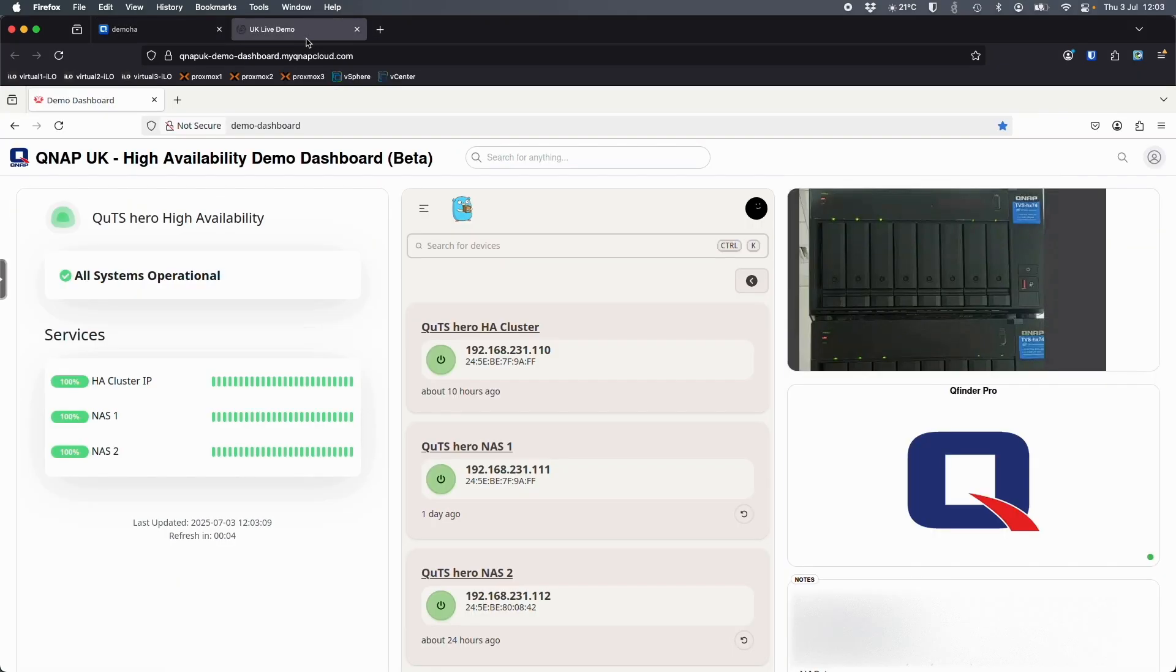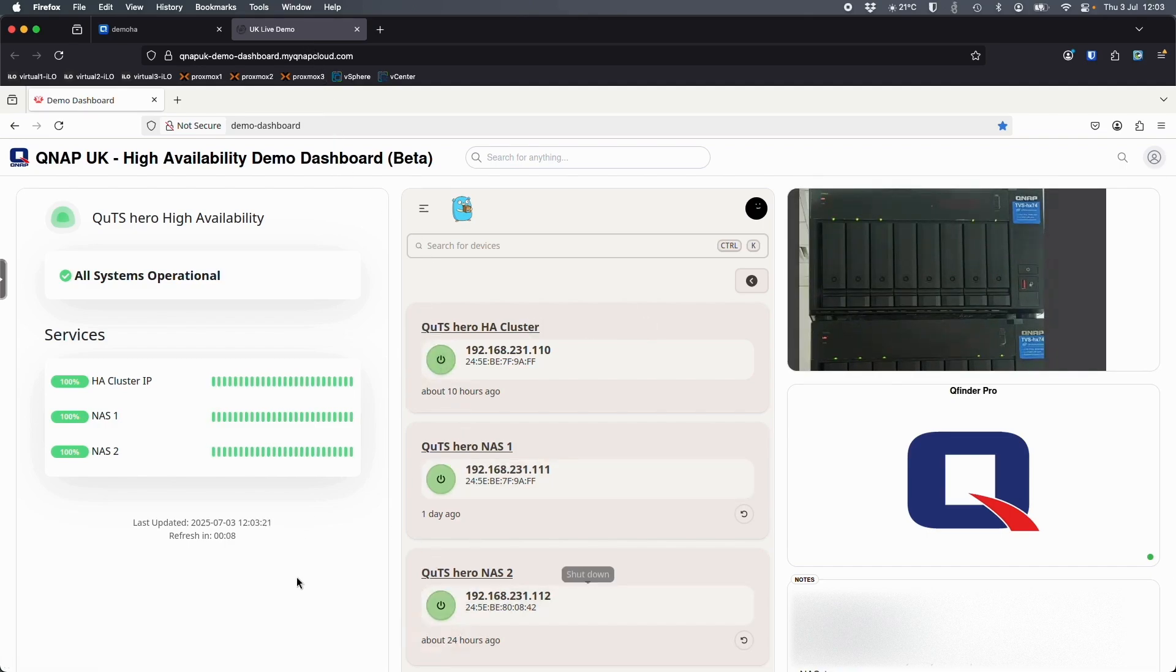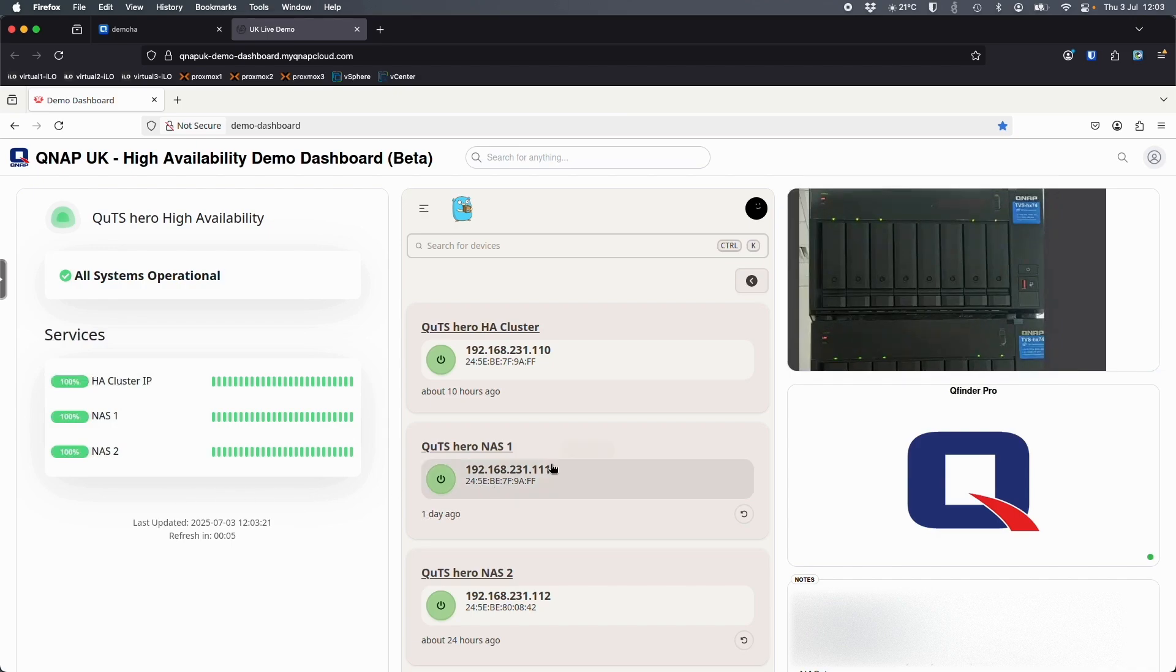Here we've got a dashboard that also comes as part of this live demo that you can play with. This allows you to power on and off the whole cluster, individual NAS, gives you sort of status information of everything, and to top it off we've got a camera at the top right looking at both NAS.